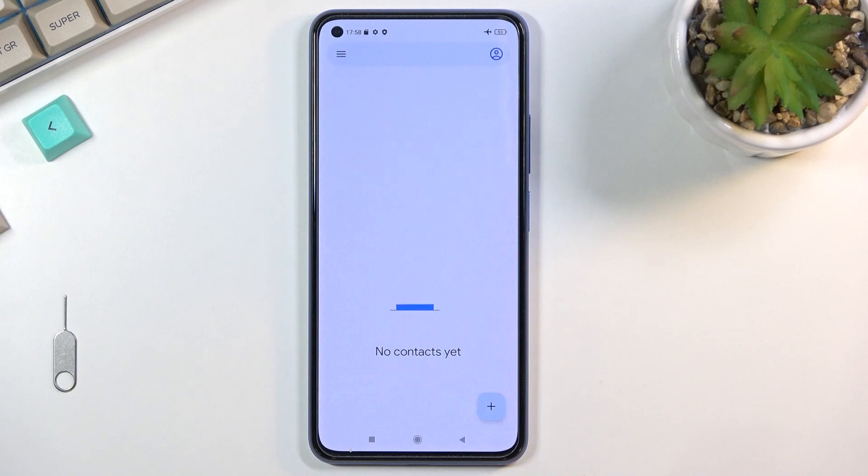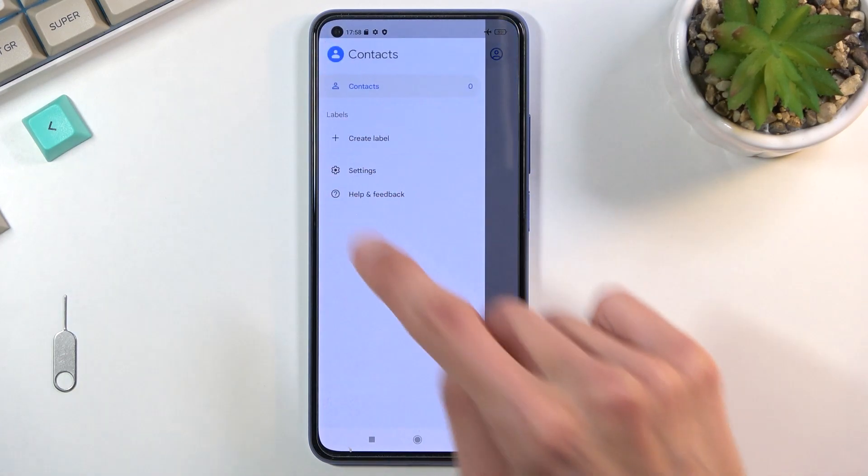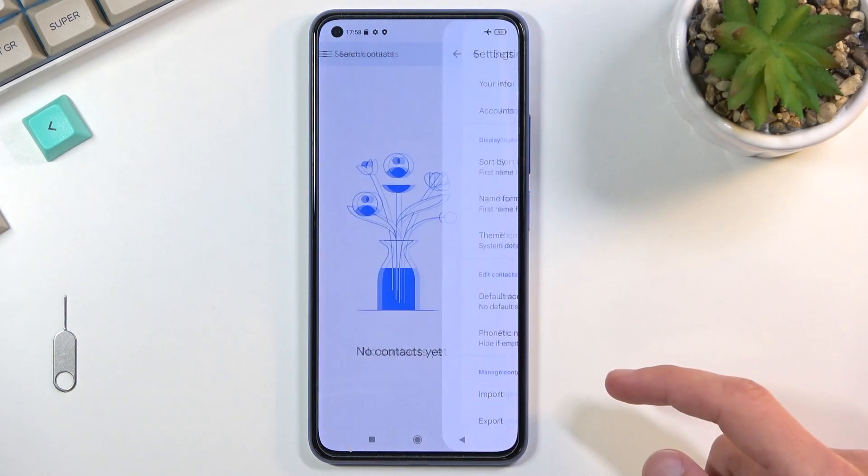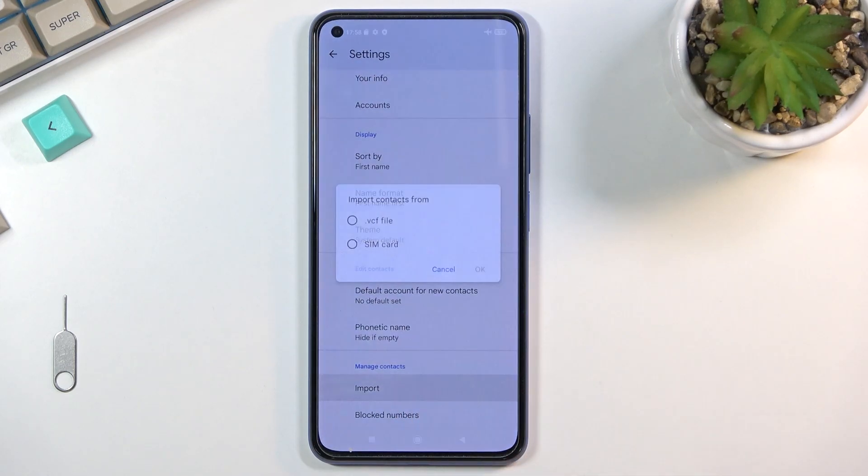Skip signing in and from here you're gonna select the three bars and go to settings where below you'll find the import option.